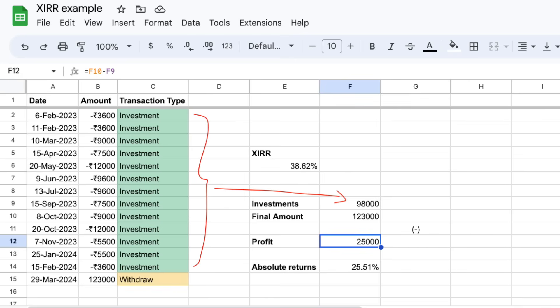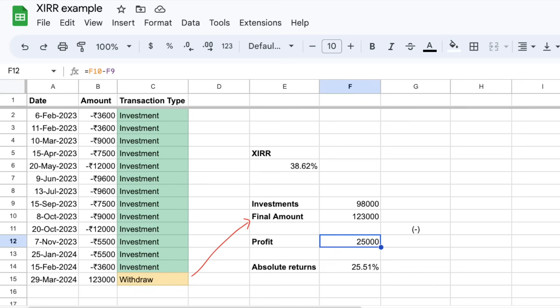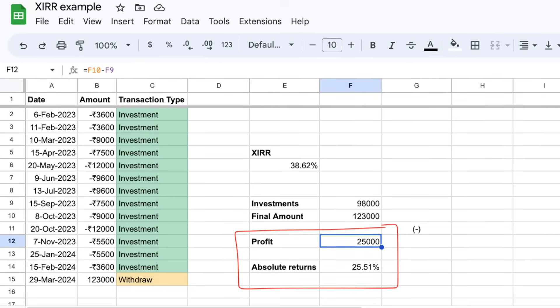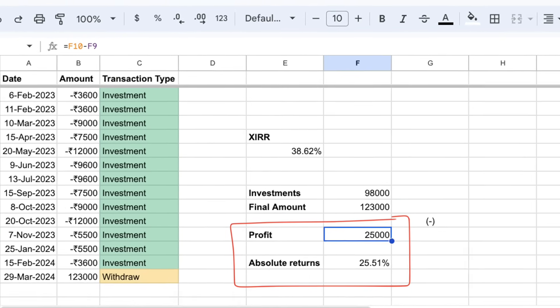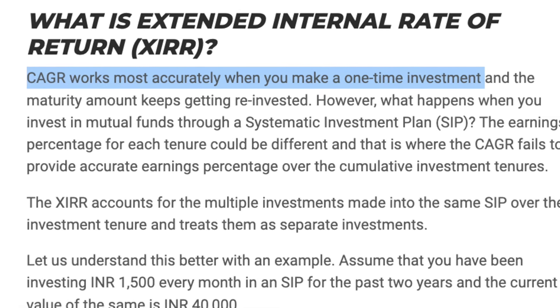If you calculate the absolute return, use it every time before you invest. If you invest a small or any kind of amount, it will give you absolute returns — that is a straightforward thing. If you want to know how much you're earning every year, you need to know what rate that is. Use CAGR for one-time investments. Use XIRR for SIP or any irregular time period investments.